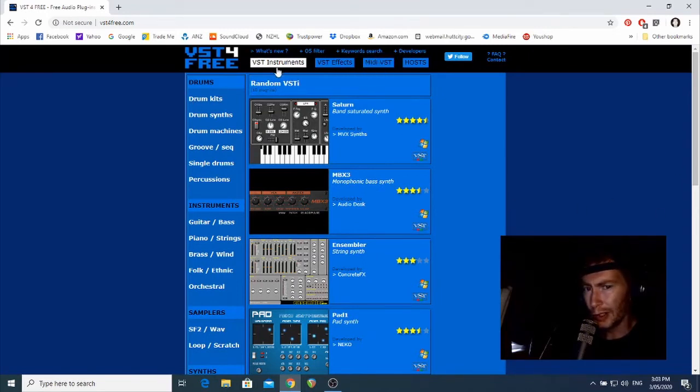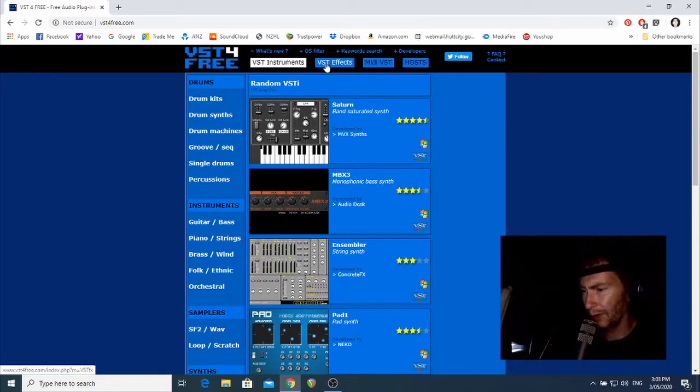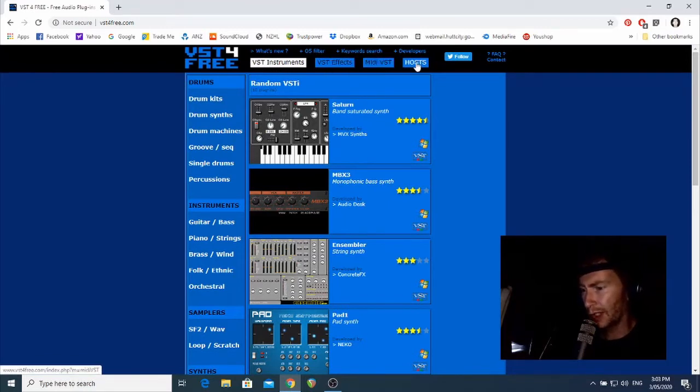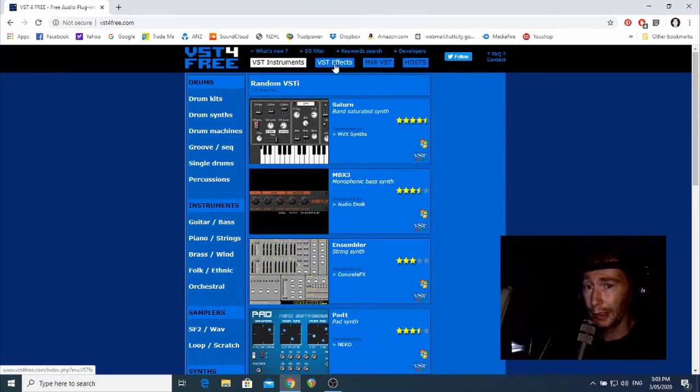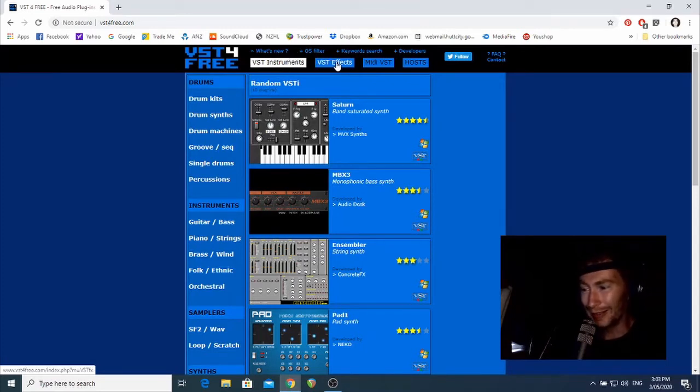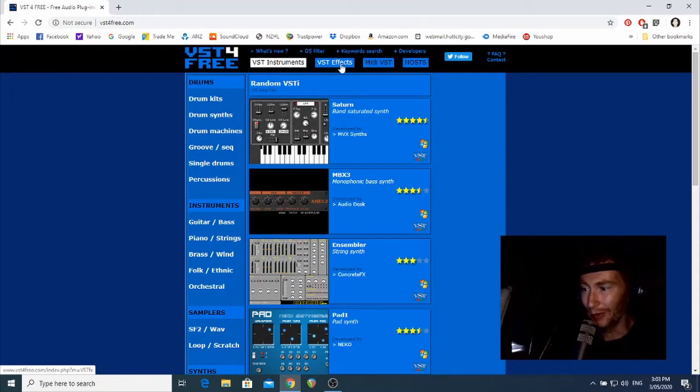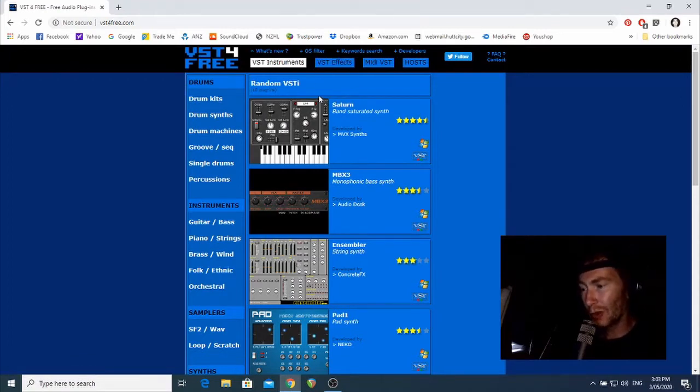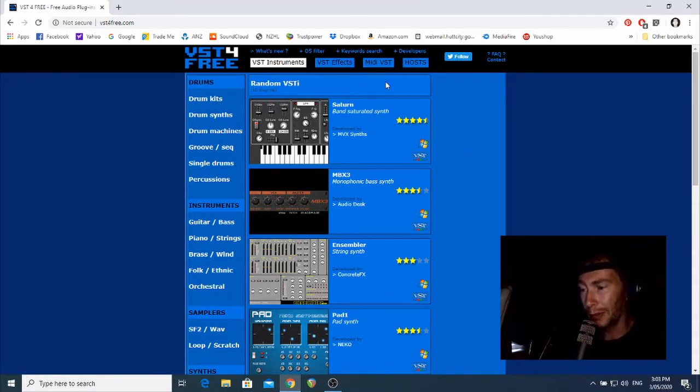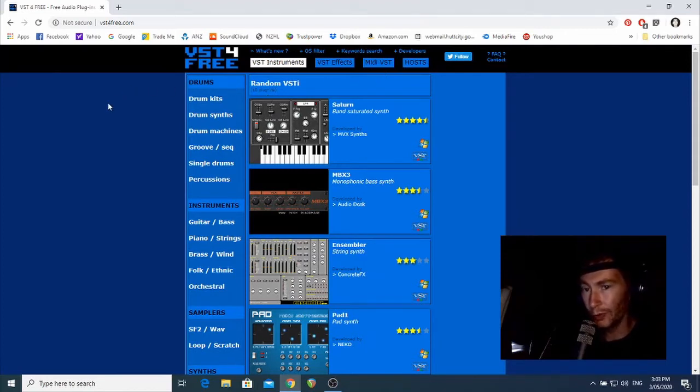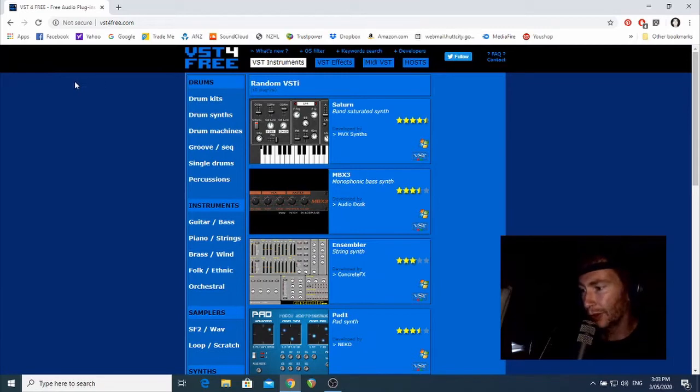There are thousands of different VSTs on this one website alone, and you could reasonably build up a library just by downloading freebies from this one website. So let's have a look around and see what's up here. At the top here, you've got options to browse by VST instruments, VST effects, MIDI, VST and hosts. We'll be looking mainly at instruments and effects today. But as your facility as a producer grows, you'll probably want access to these other tools as well, so just remember that they're there because there's some really cool stuff that might change your workflow.